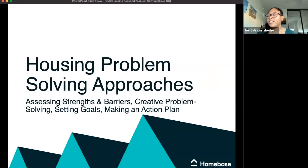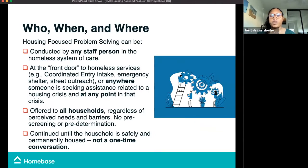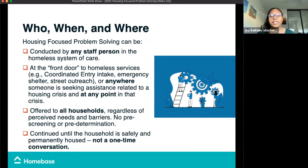Thanks, Monica. We're going to be covering some problem-solving approaches now, having to do with assessing strengths and barriers, creative problem solving, setting goals, and making an action plan. We'll go over the who, when, and where of housing problem solving. These skills are important whether you're working in outreach, shelter, or case management. Housing problem-solving conversations commonly take place at a shelter, rapid rehousing, or other sites where someone is accessing the system for the first time. They may be introduced at multiple points in the system repeatedly. Simply put, anyone working in the system of care can introduce this topic and have this conversation at any time. It's important to remember that housing problem solving is a conversation, not a transaction.